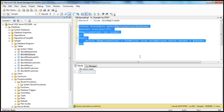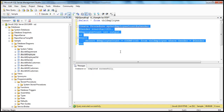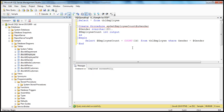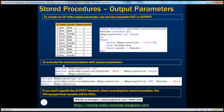So let's create the stored procedure. We have successfully created a stored procedure with an output parameter. Now to execute the stored procedure with output parameter — we have created it and we want to execute it.